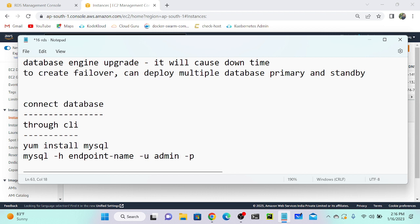Once MySQL is installed, execute: `mysql -h <hostname> -u <username> -p`. The `-h` flag is for the host — you'll get a DNS endpoint name from your RDS database. The `-u` flag specifies the username, which is 'admin'. Hit Enter and you'll be prompted to enter your password. Type 'admin' and you'll be connected to the database.